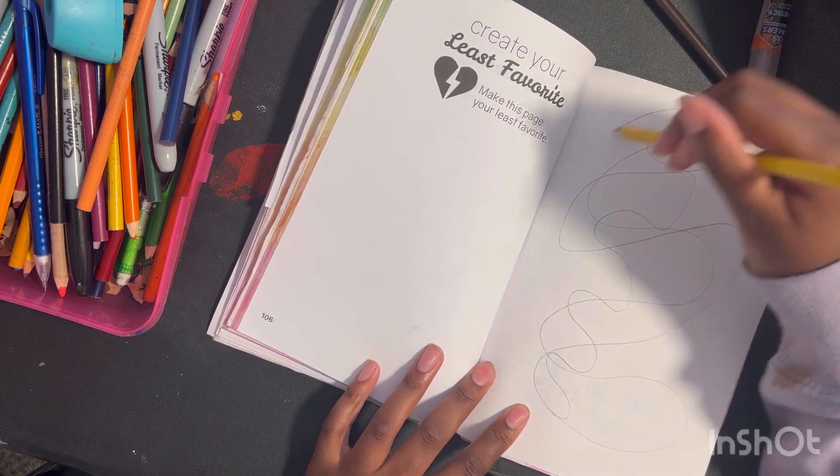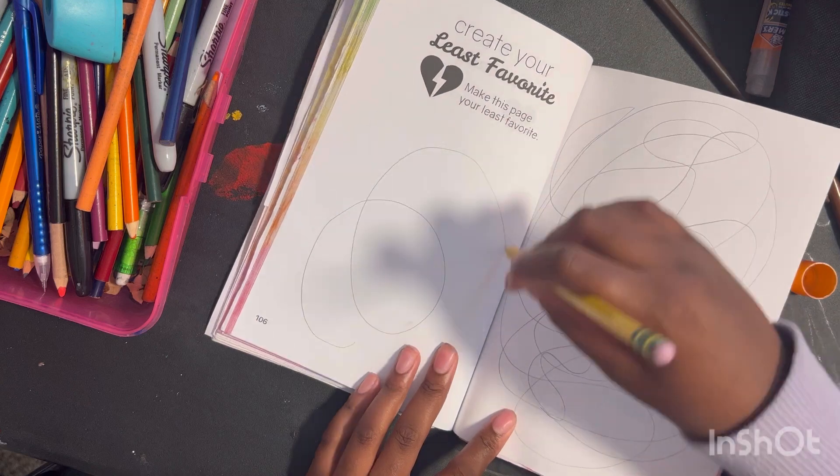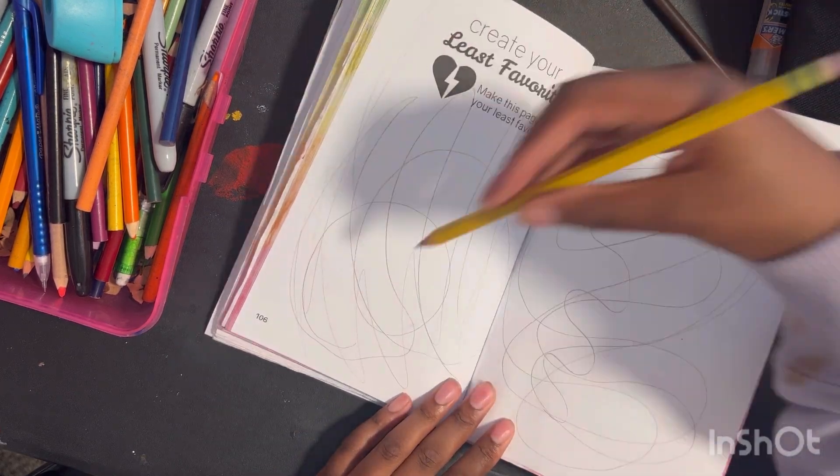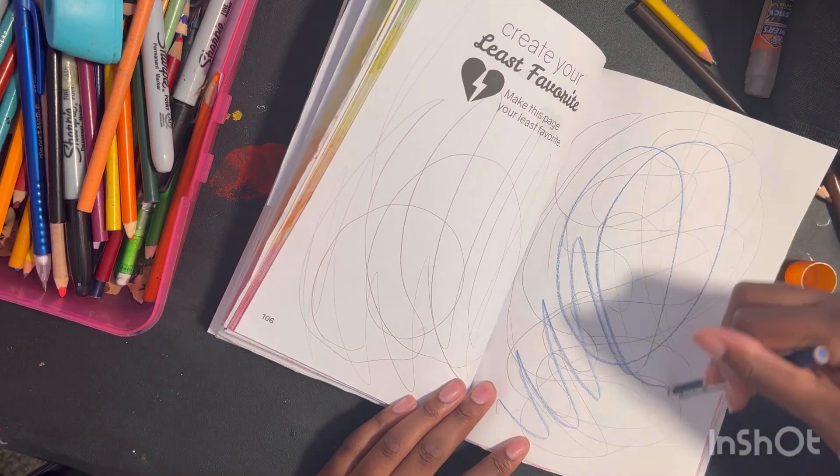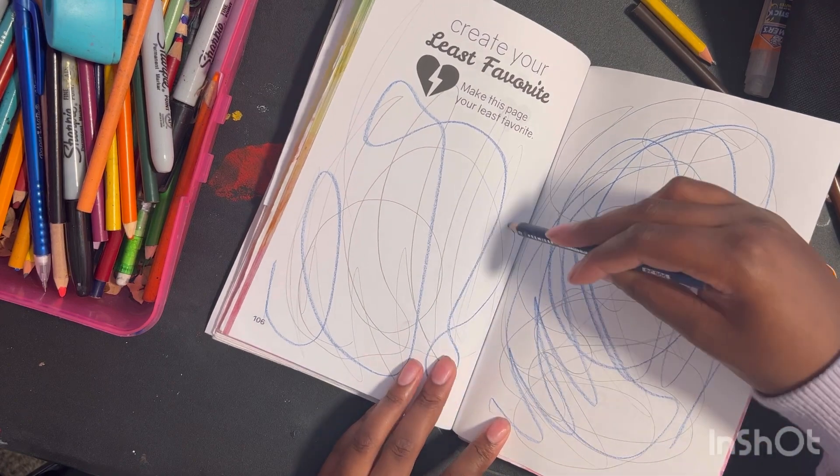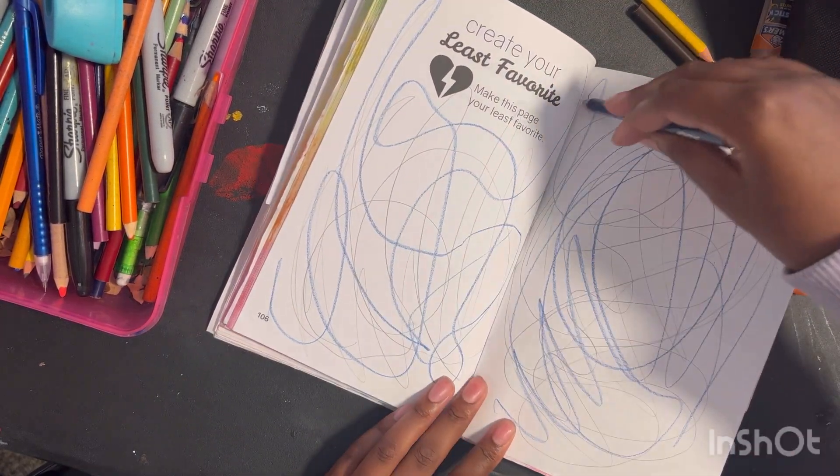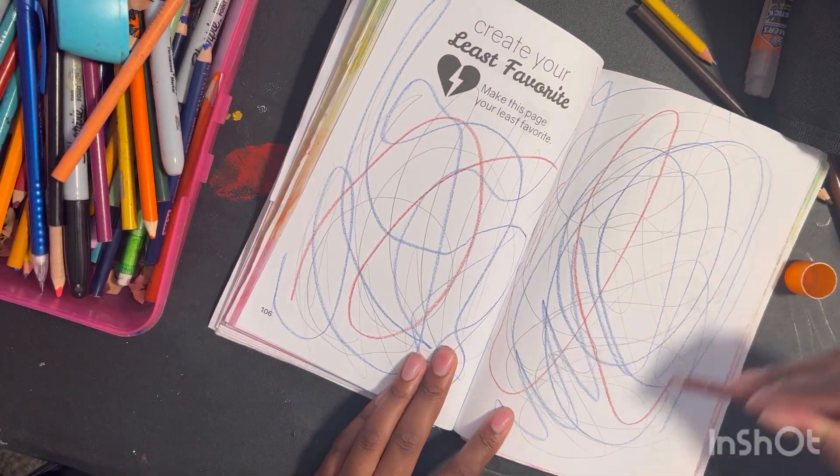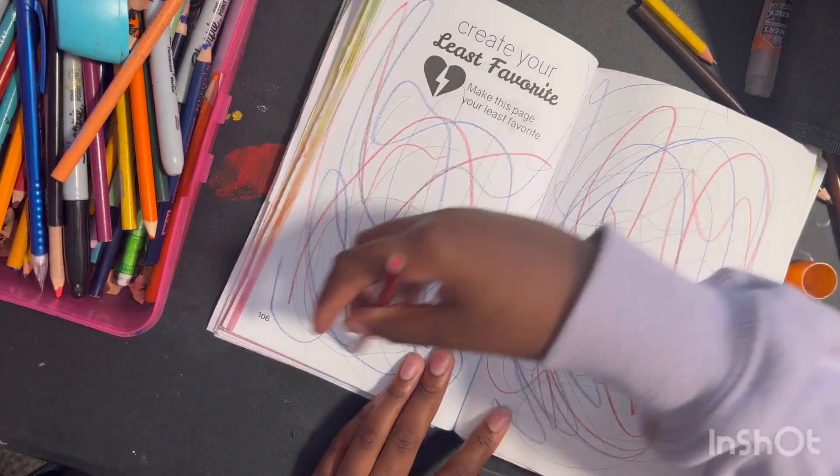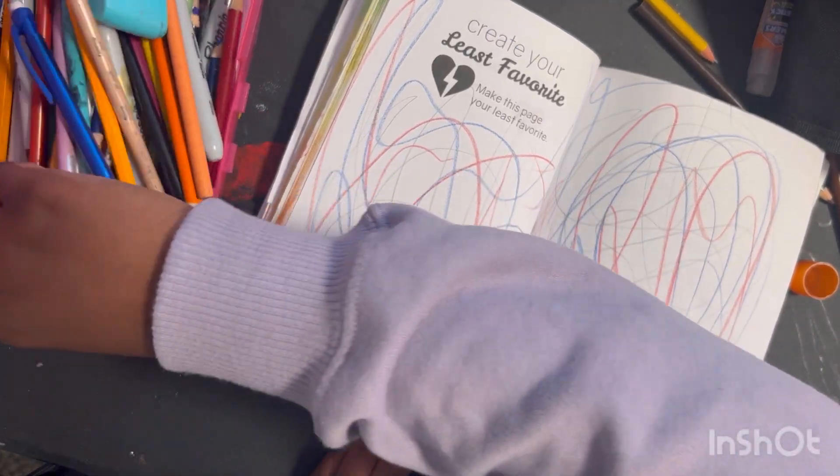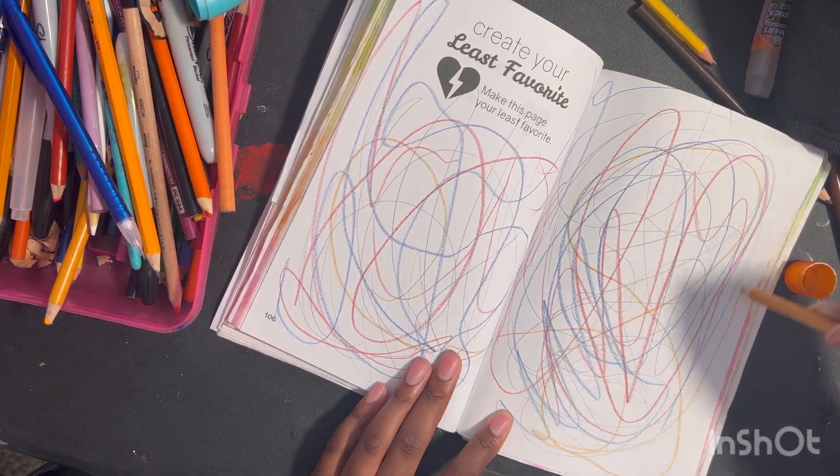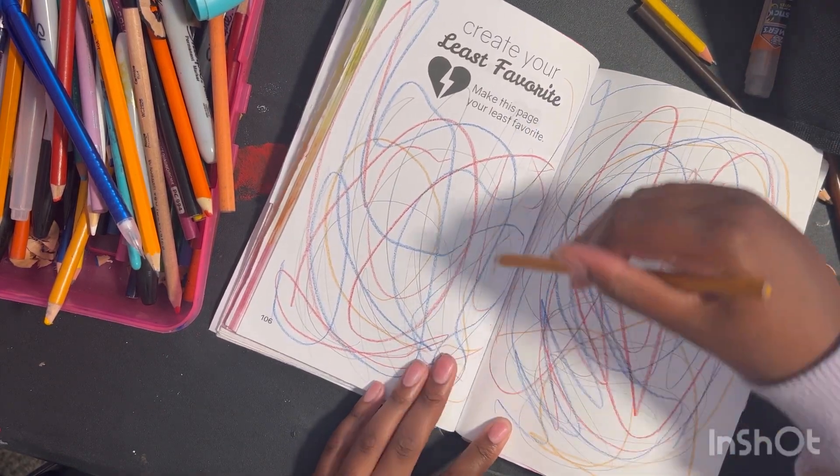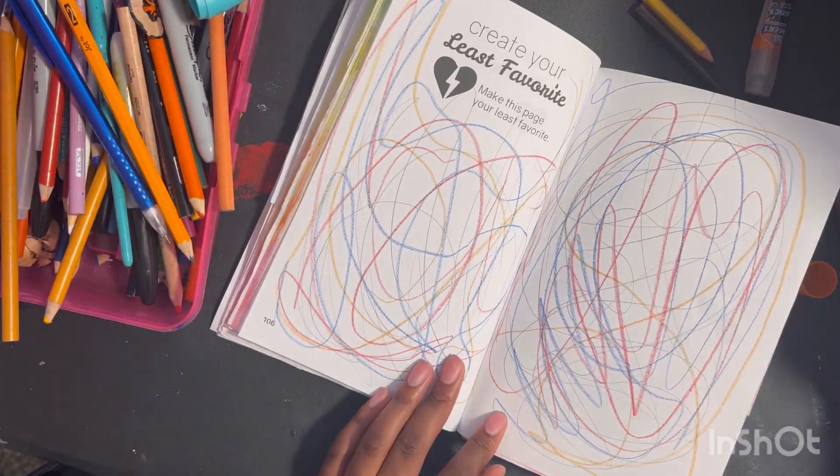I just took some pencils and made a bunch of scribbles all over the page just to make it my least favorite, because I'm not going to lie, I don't really have much good art when it comes to my Create This Book for some reason. So I had to make it, you know, as terrible as possible. I just did a bunch of scribbles. I probably could have poked a few holes in it, but no, because it would have messed up the rest of it. I just did a bunch of scribbles all over the page with some colored pencils. I used Prismacolor colored pencils for this.